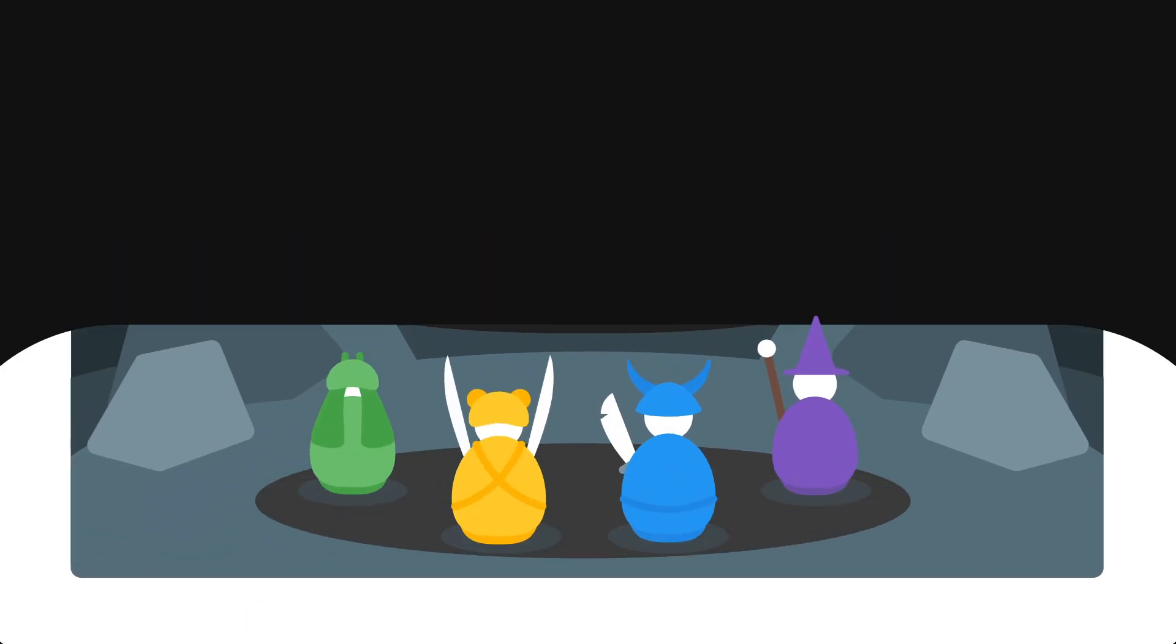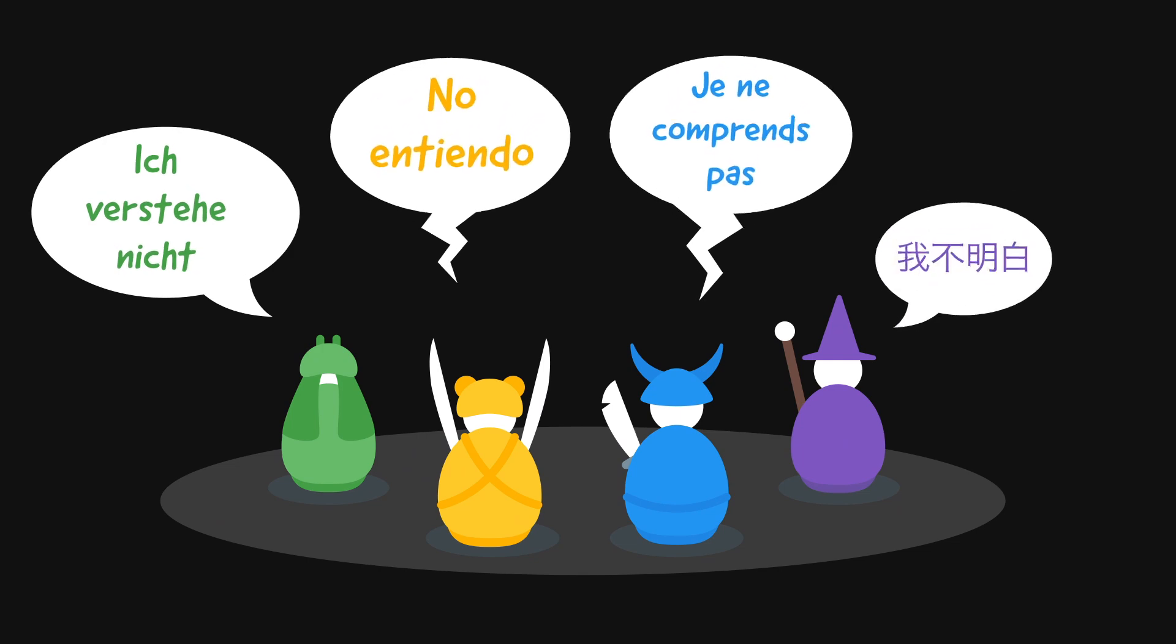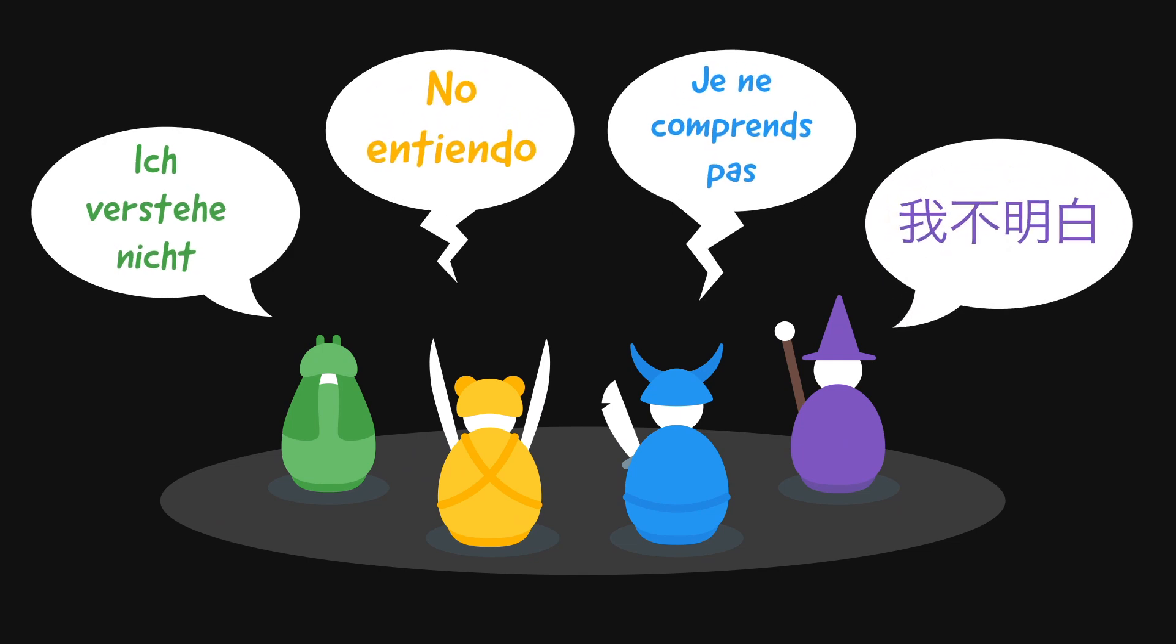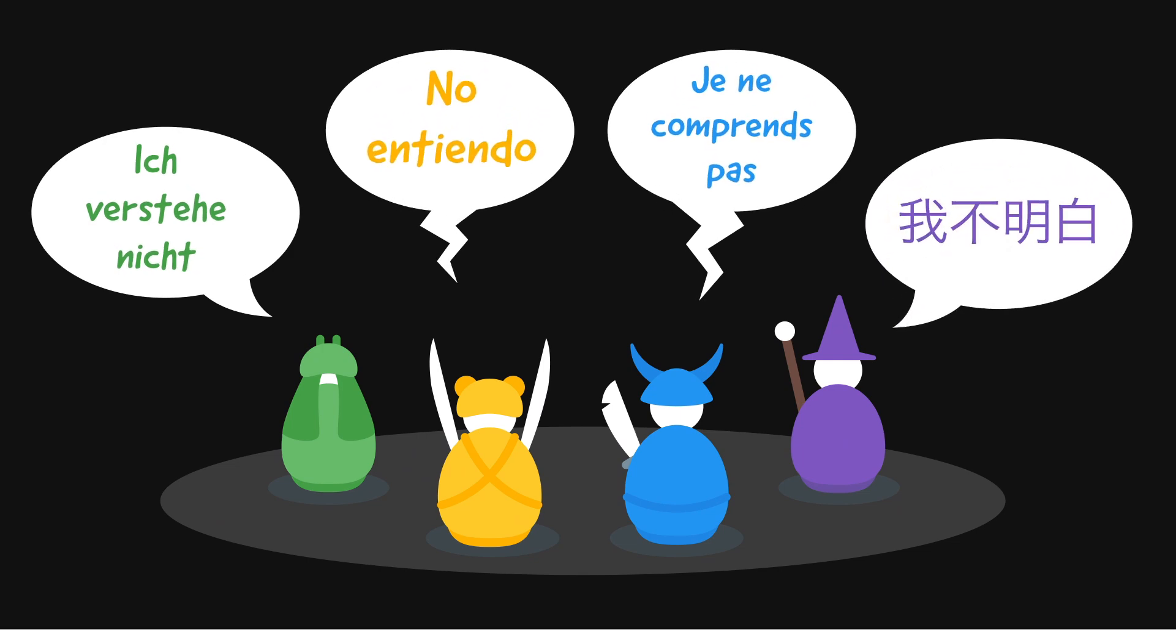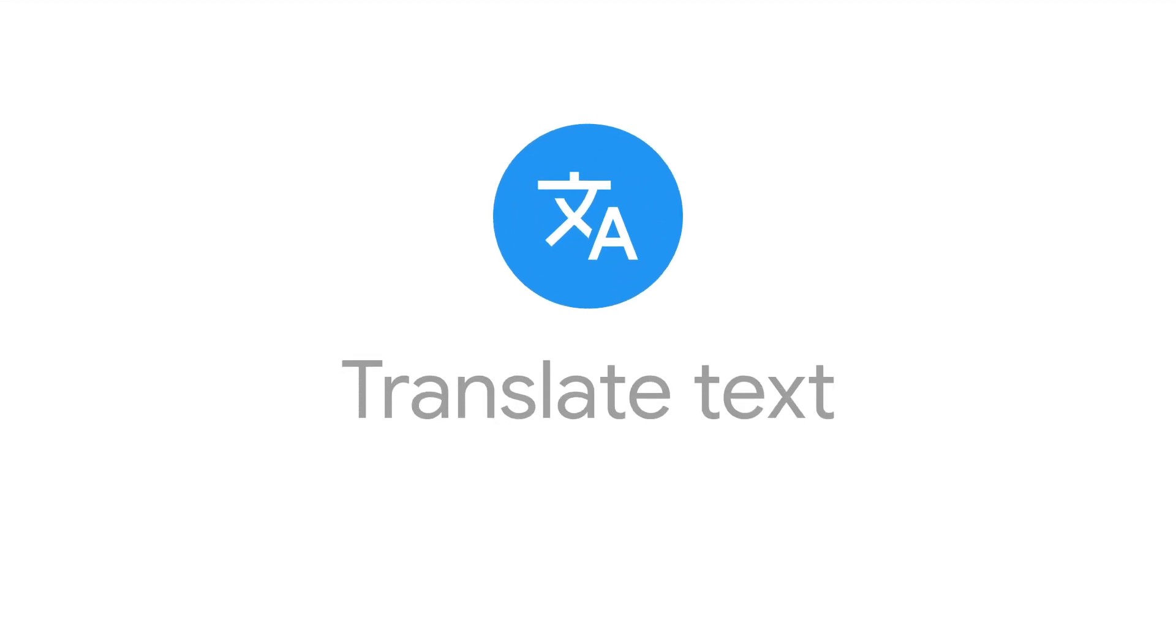That is, if they can understand each other. That's where Firebase's Translate Text Extension comes in.